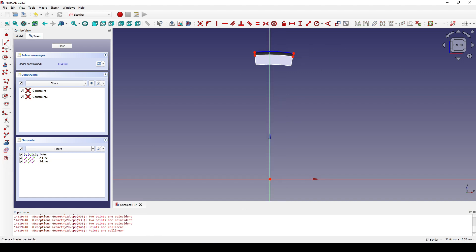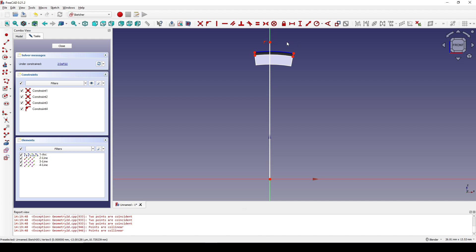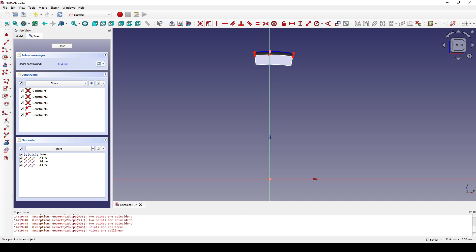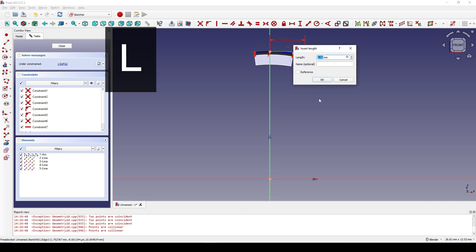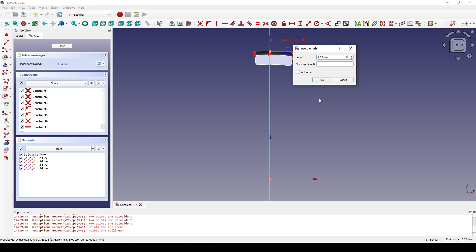Next I create a line. I select this line and this arc and set a tangent constraint. I create another line from this point going out like this, so this line has the horizontal constraint on it. I select this line and hit L, set it to 1.25, Enter.